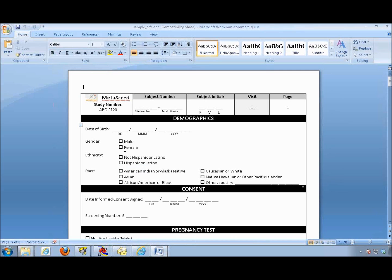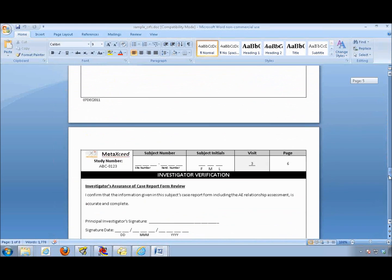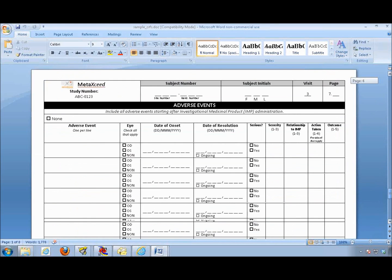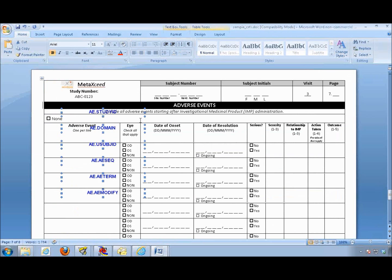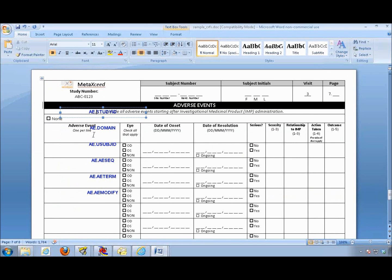This is another file which has all the case report form fields without any annotations. If you have this in a PDF format or other file formats, you can export it as an image file and then insert it into this Microsoft Word file. If I go down to the adverse event CRF here as an example and paste my annotated variables, these are the same variables I had previously copied from the template.